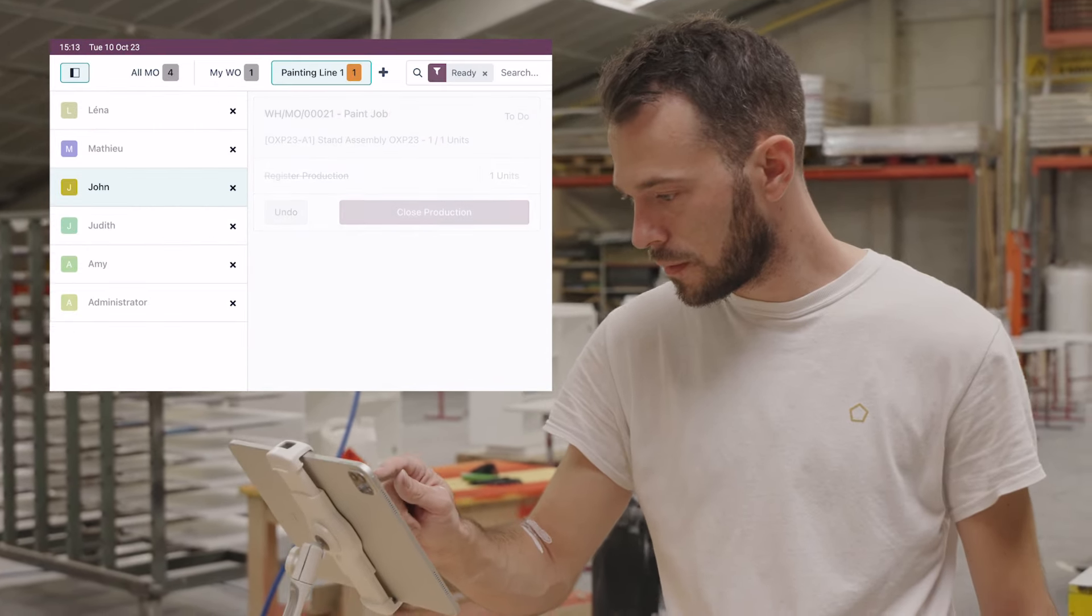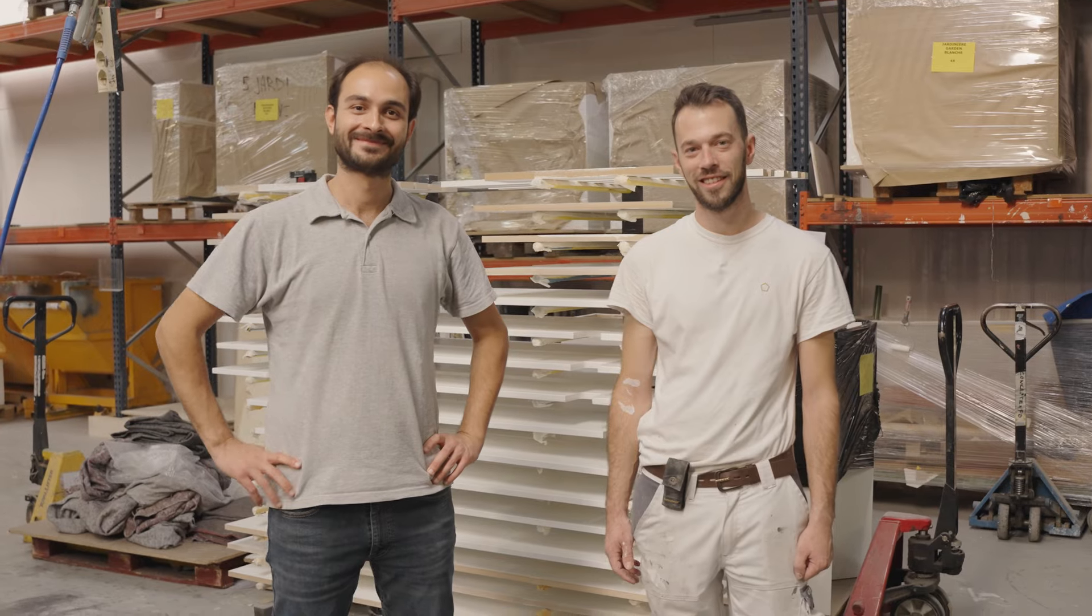And we're done. Good job, guys. With this range of new functionalities, Odoo's Manufacturing Execution System can help you improve and simplify your manufacturing operations. So sign up for a free database and try today.